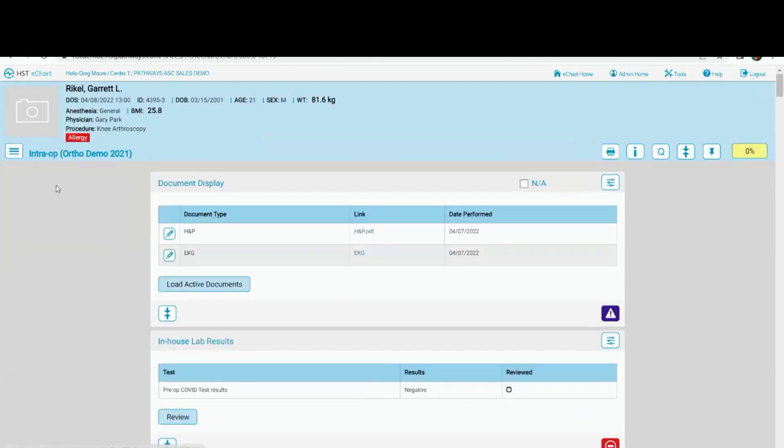What's different from workflow to workflow are the blocks, but multiple blocks can be used in multiple locations or multiple areas as well.